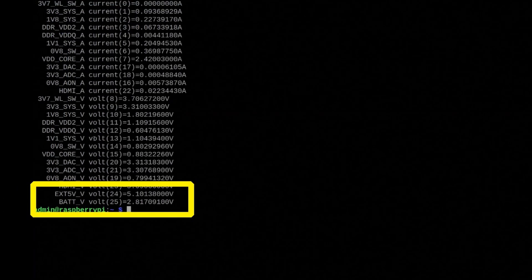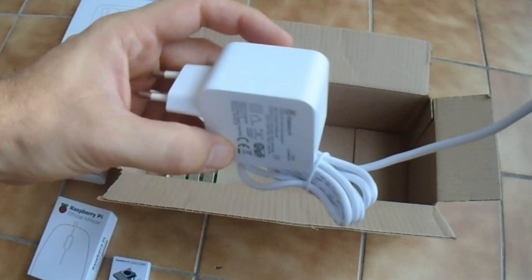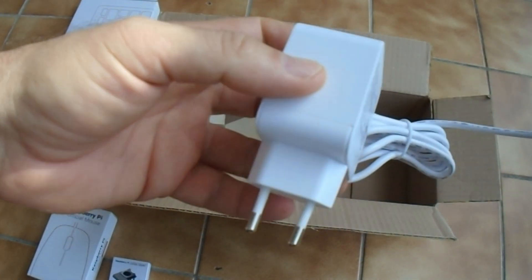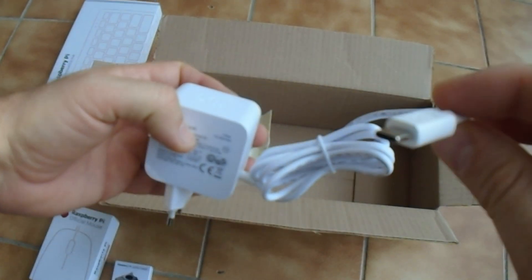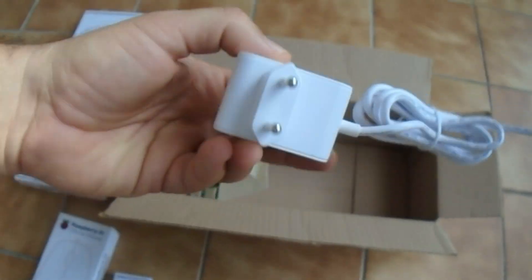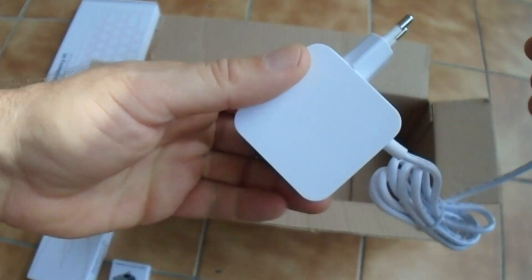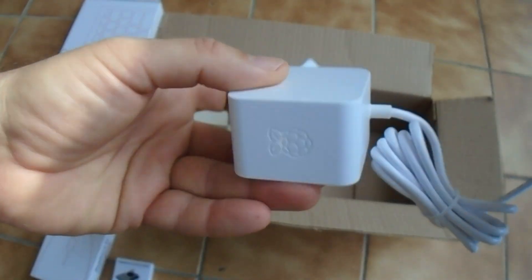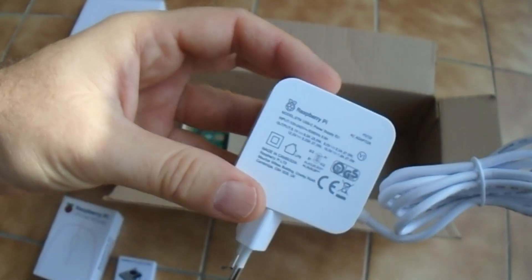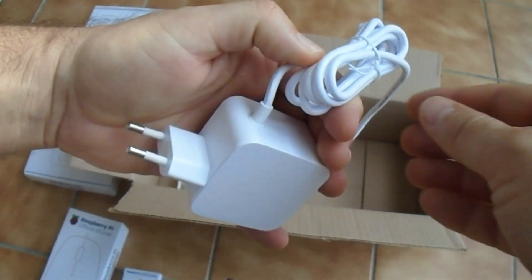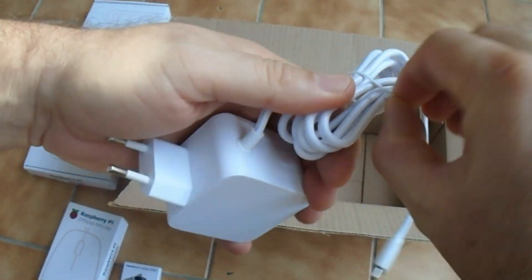The last two values are particularly interesting. EXT_5V voltage is input voltage from power supply, and if your power supply is failing, this voltage would drop much below 5 volts. For example, before your Raspberry Pi browns out, it could even get to 4.75 volts.